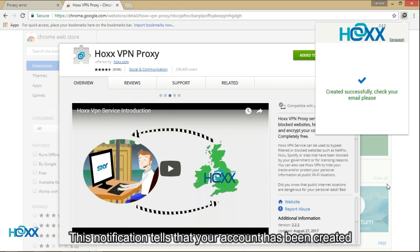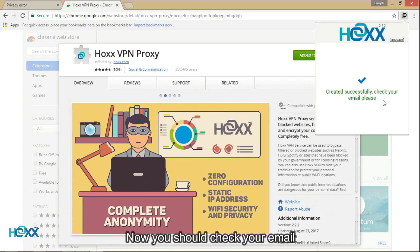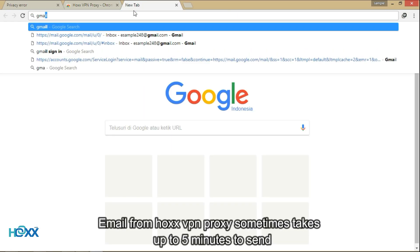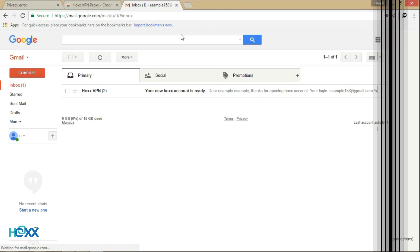This notification tells you that your account has been created. Now you should check your email. Email from Hawks VPN Proxy sometimes takes up to five minutes to send.